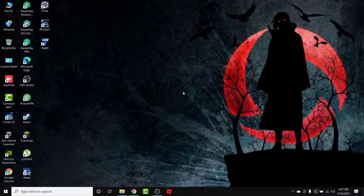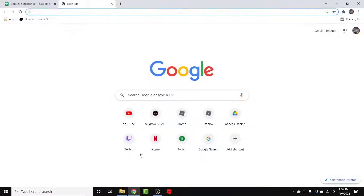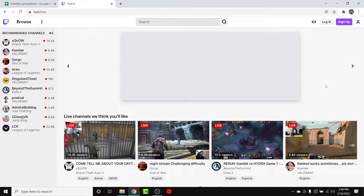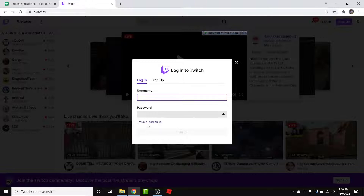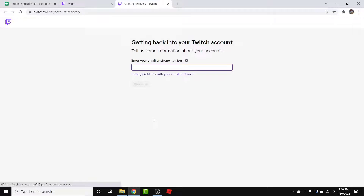Watch this video till the end — I'll show you some simple steps to reset the Twitch account password. The first thing you want to do is open the browser and go to twitch.tv. Once you're there, tap on the login button to go into the login interface. A pop-up window like this will open — this is the login interface of Twitch. Here, tap on the 'Trouble logging in' option in order to reset your password.